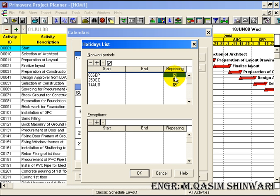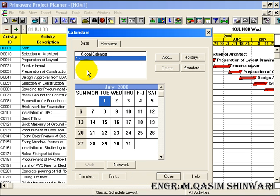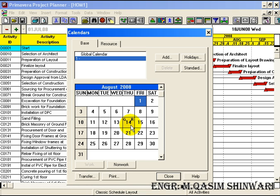So these are the non-working periods we have defined in the global calendar. All these will now be reflected in the local calendars. You can see that 14th August, although I marked it as a non-working day in the global calendar, has been reflected in the local calendar.